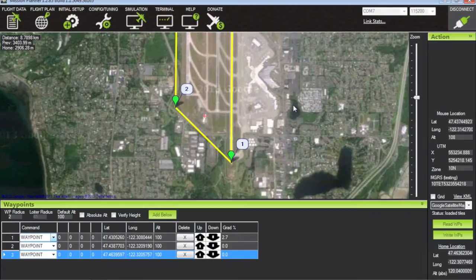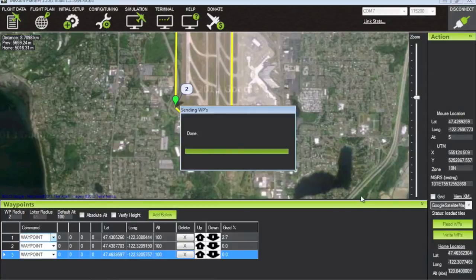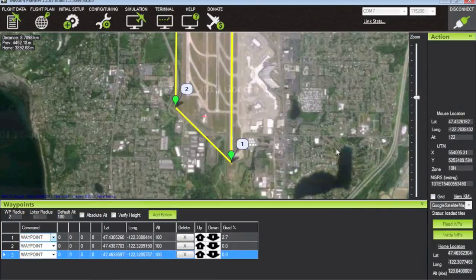We're connected to our APM via USB and I'm going to write the waypoints to our board — that was nice and easy.